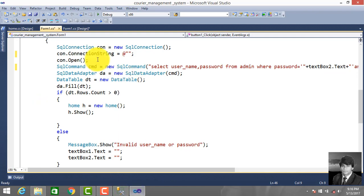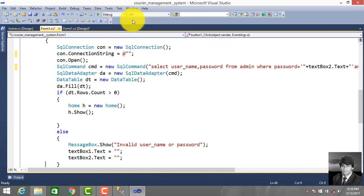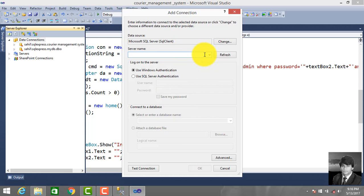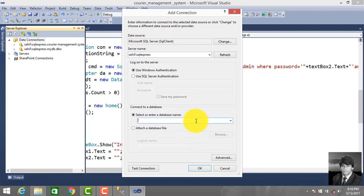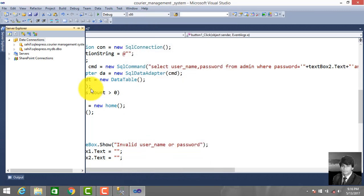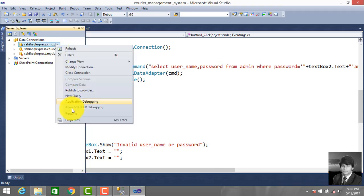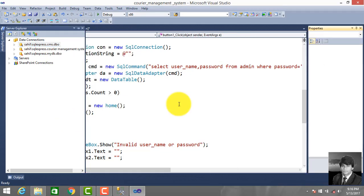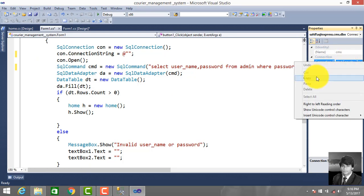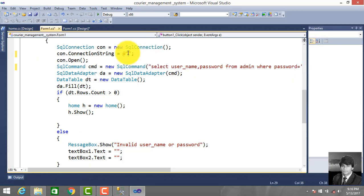Now we'll make our connection string. Click Tools, Connect to Database, enter your server name and database. We will give the server name, database CMS, click OK, go to property, copy connection string and paste.